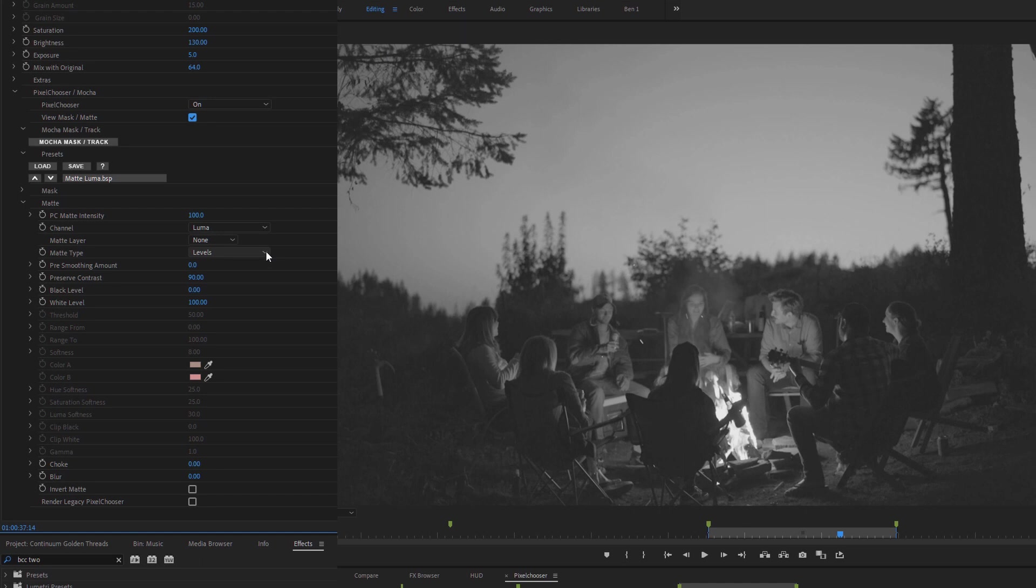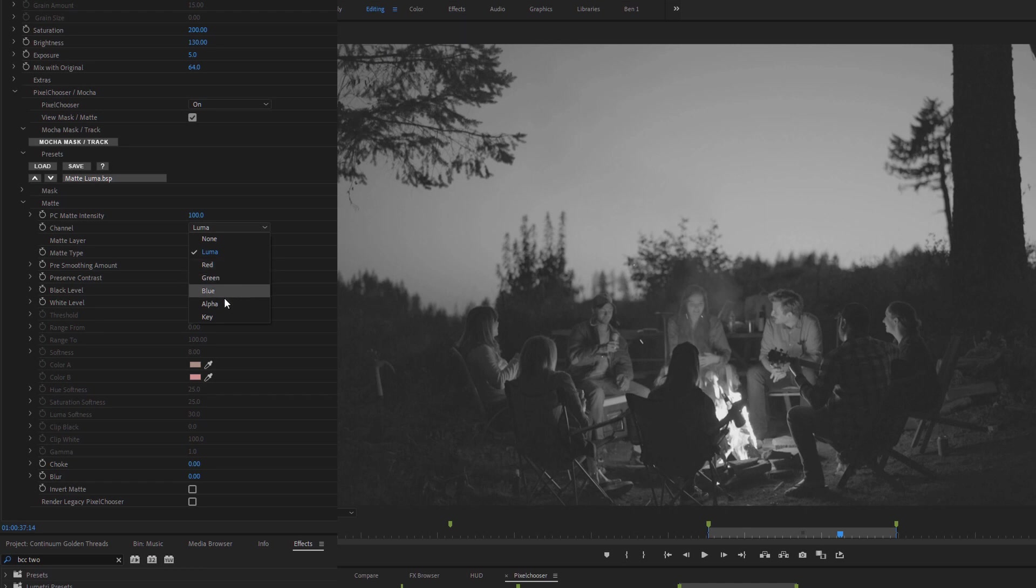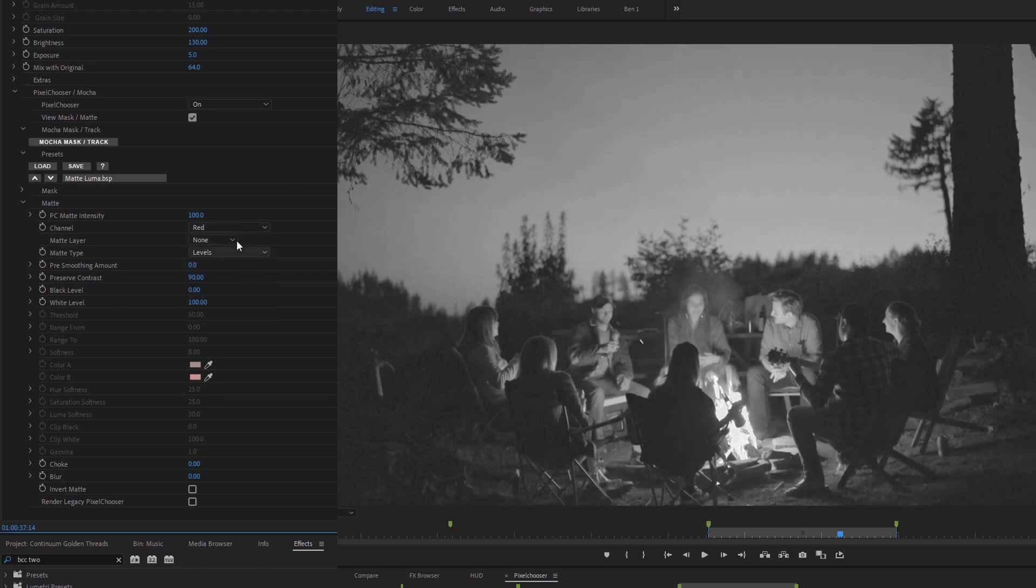So down in the matte controls, I can choose what channel I'm going to be working on. So if I want to work on the Luma, I can do here, or I can work on one of the color channels, or the clips alpha channel, or even create a key, which we'll look at a bit later. In this case, I'm going to start with the red channel.